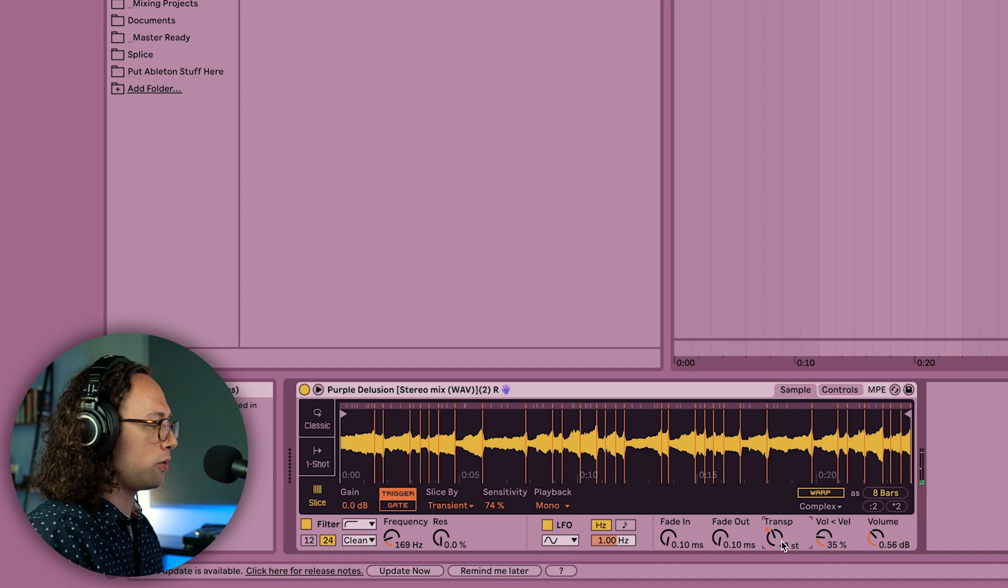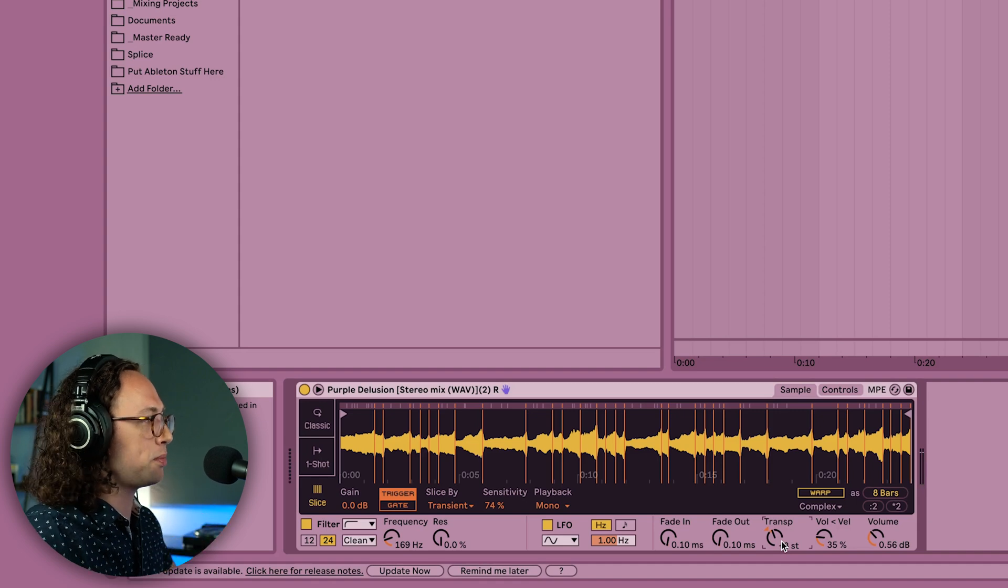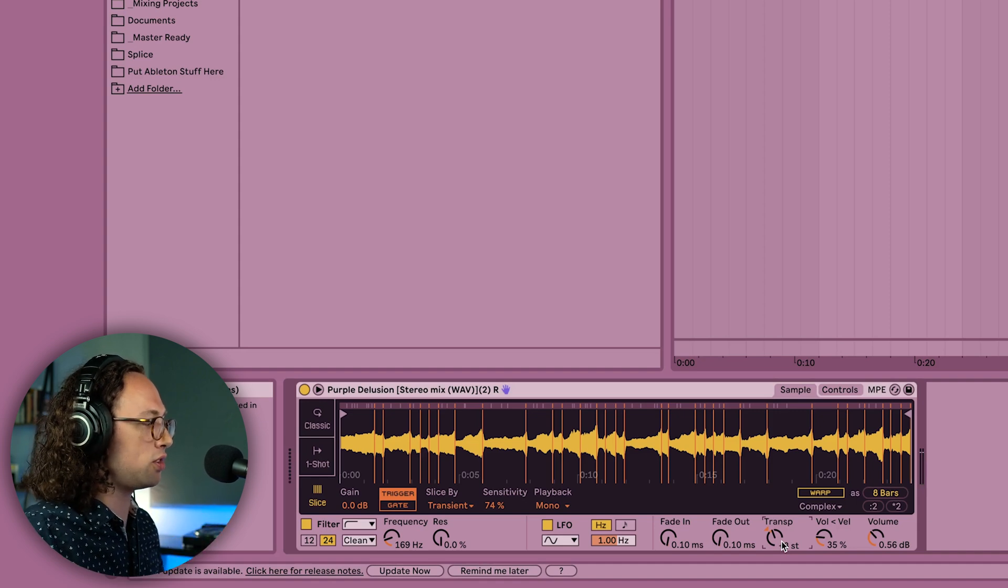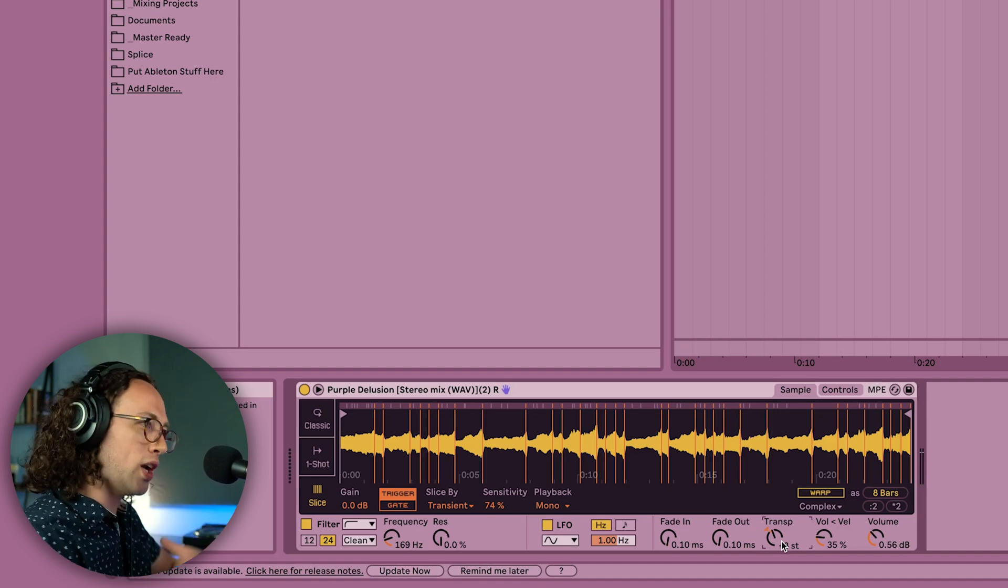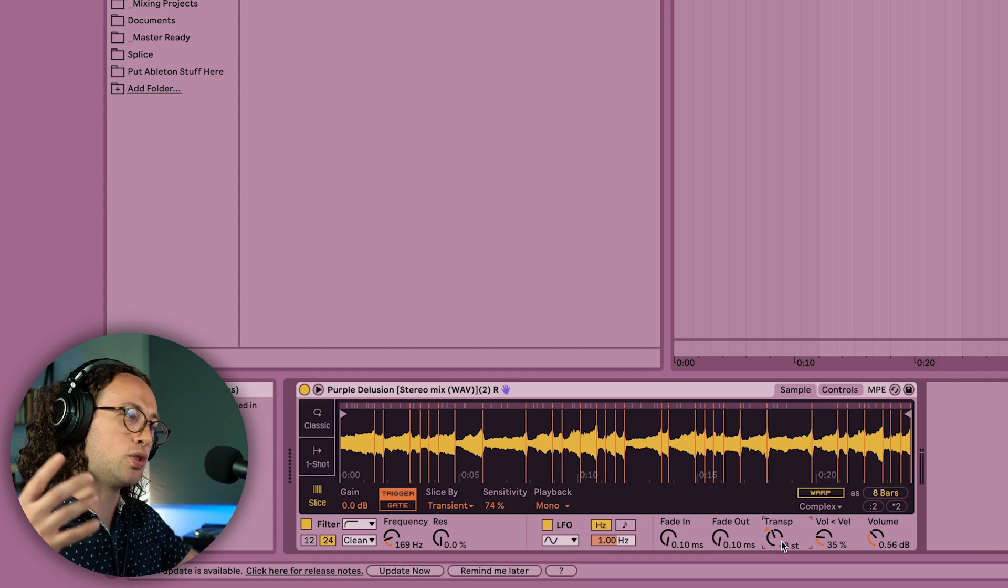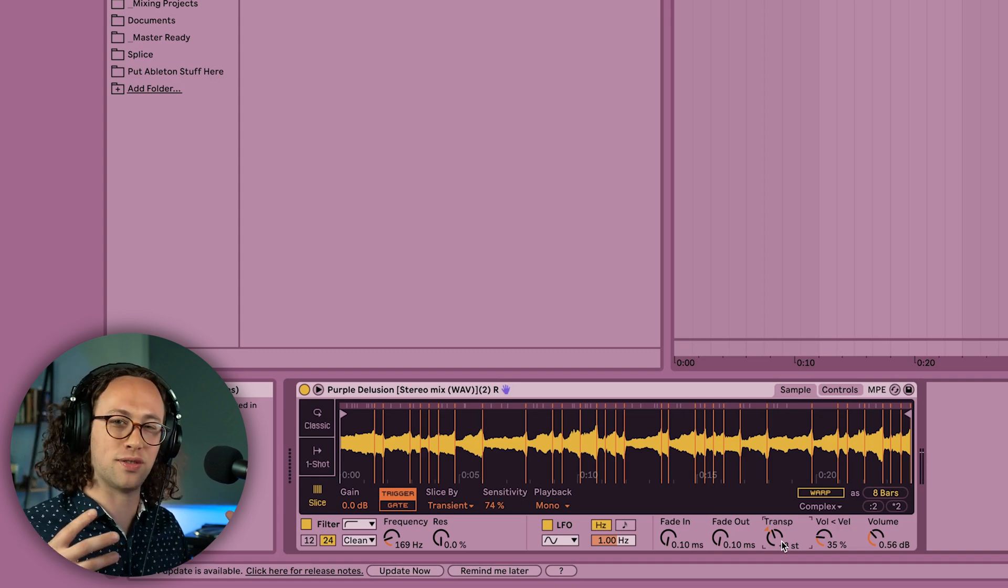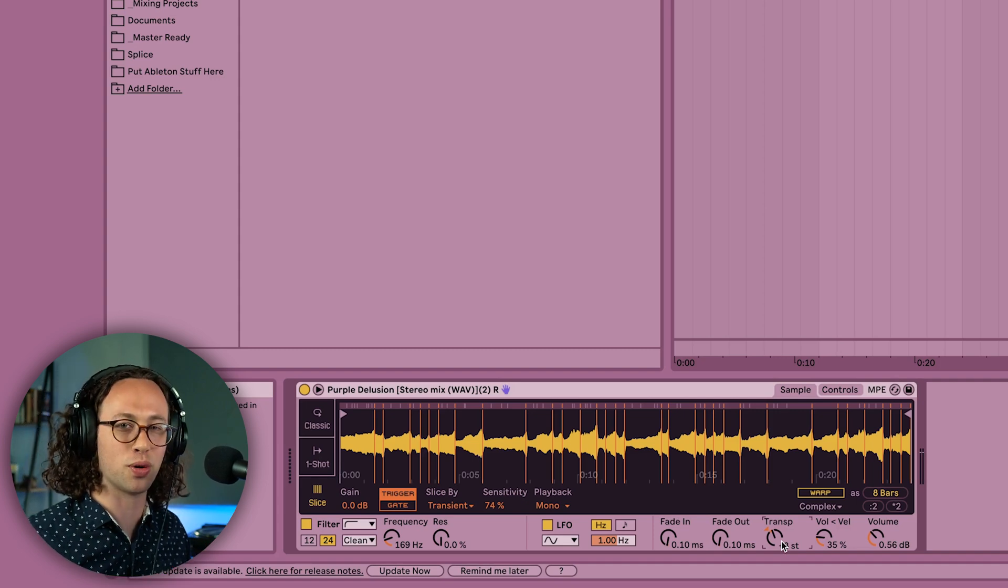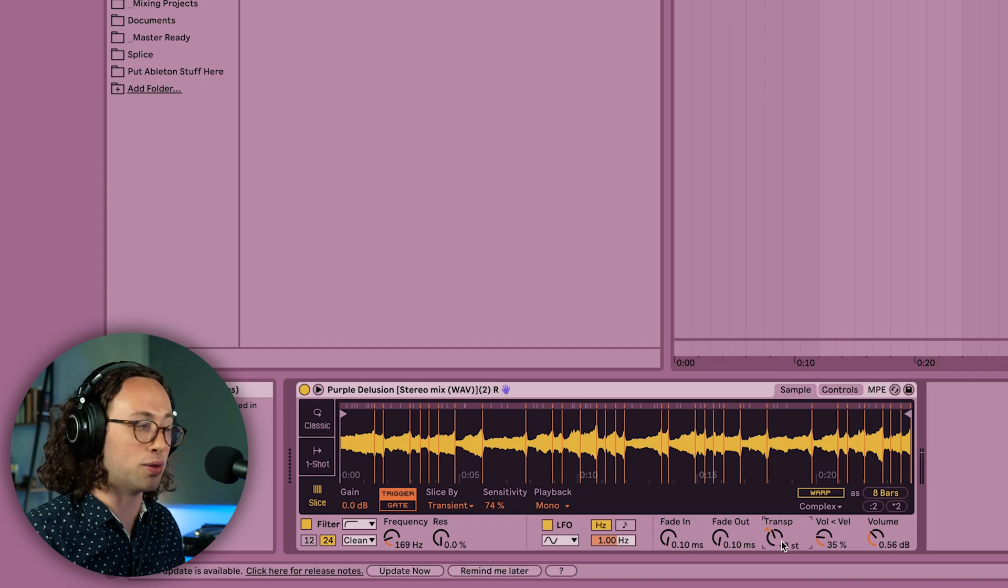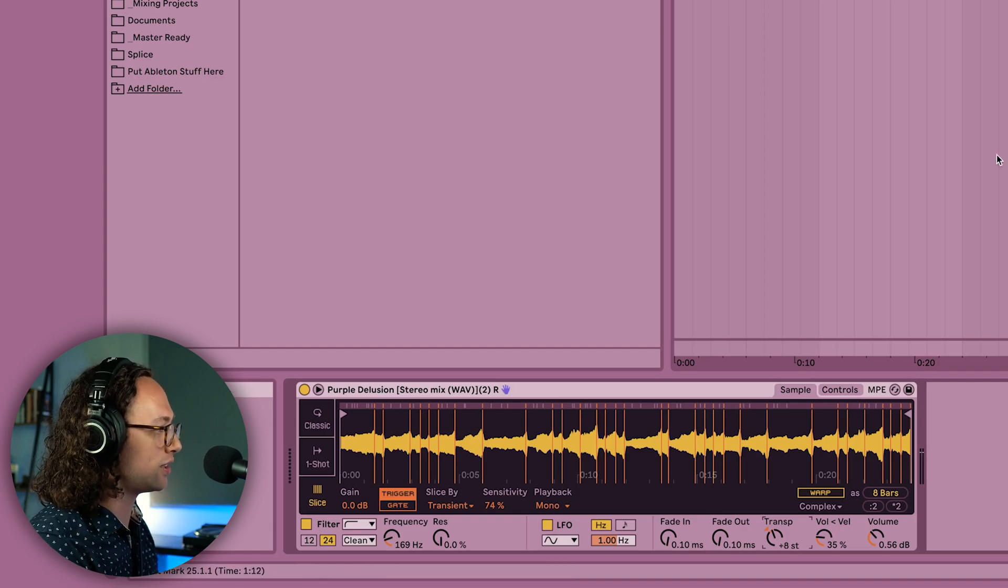But the cool thing about this is that you're not just sampling the original loop, you're sampling the way that you chose to layer everything together. So you're really kind of sampling yourself, which opens up all kinds of creative doors for you in the songwriting process.